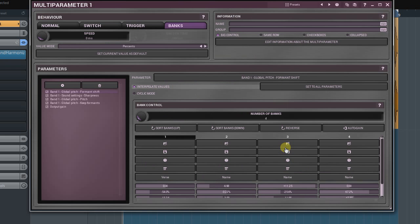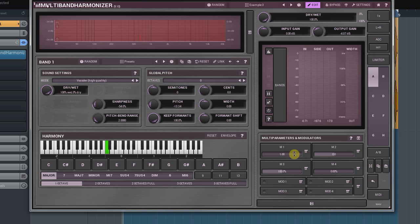The second mode for a transition between banks doesn't have any interpolation at all and works rather like a switch. Turn off the Interpolate Values option if you need that. The switch to the next bank will happen when the multi-parameter is crossing over its middle position between banks.